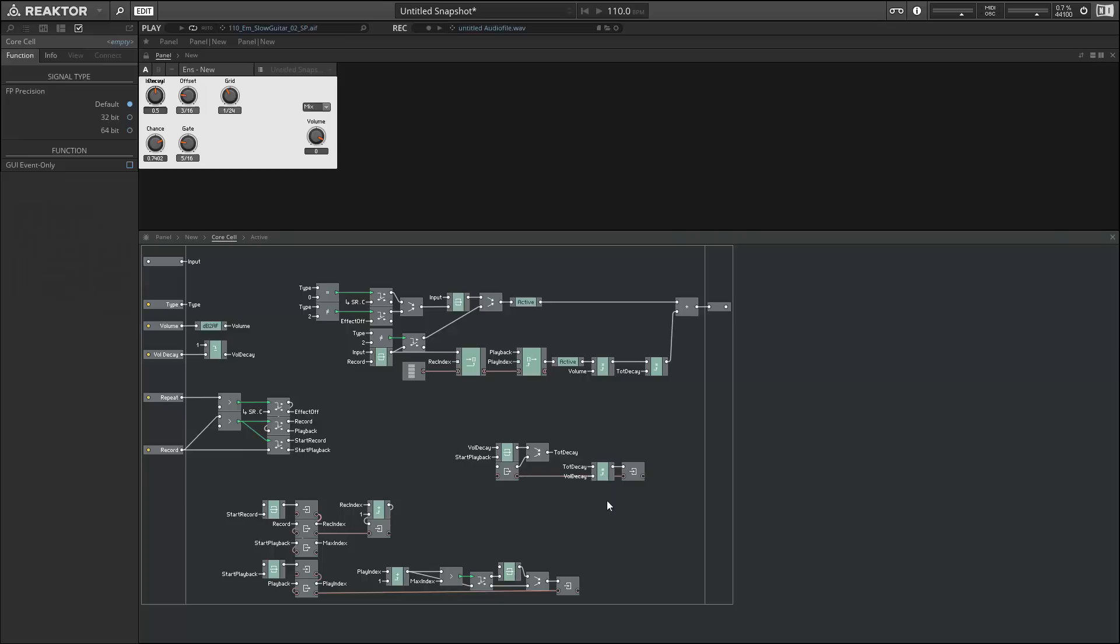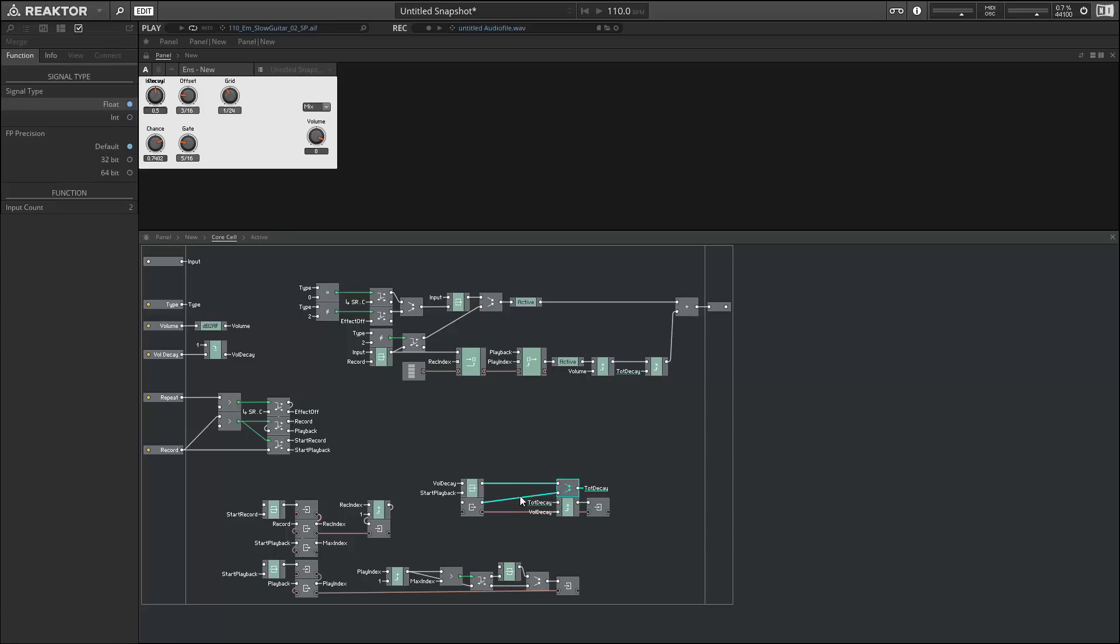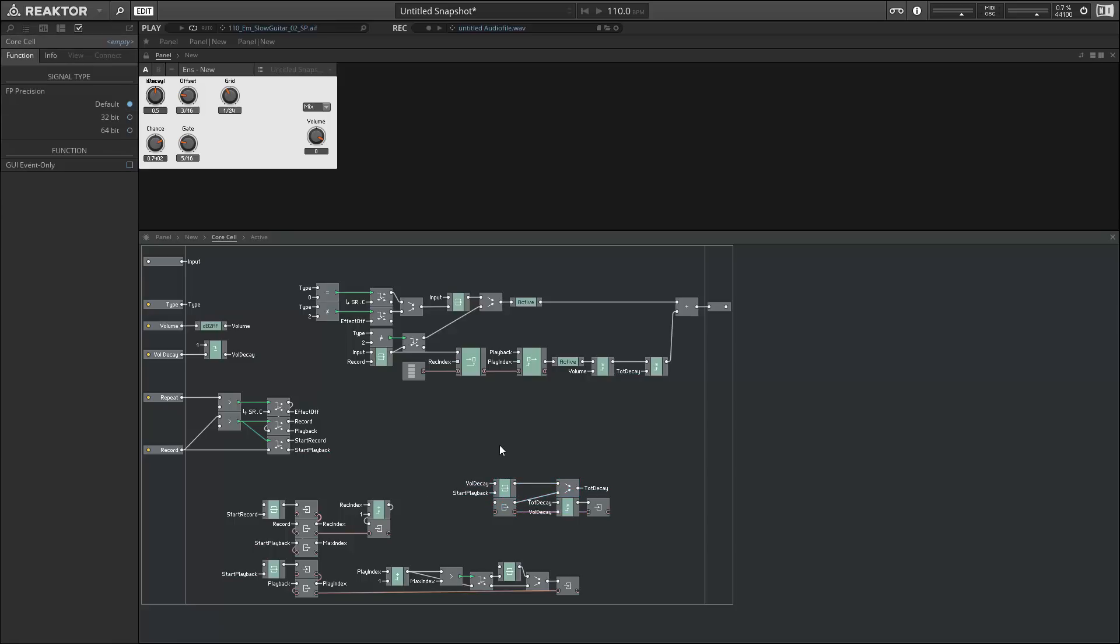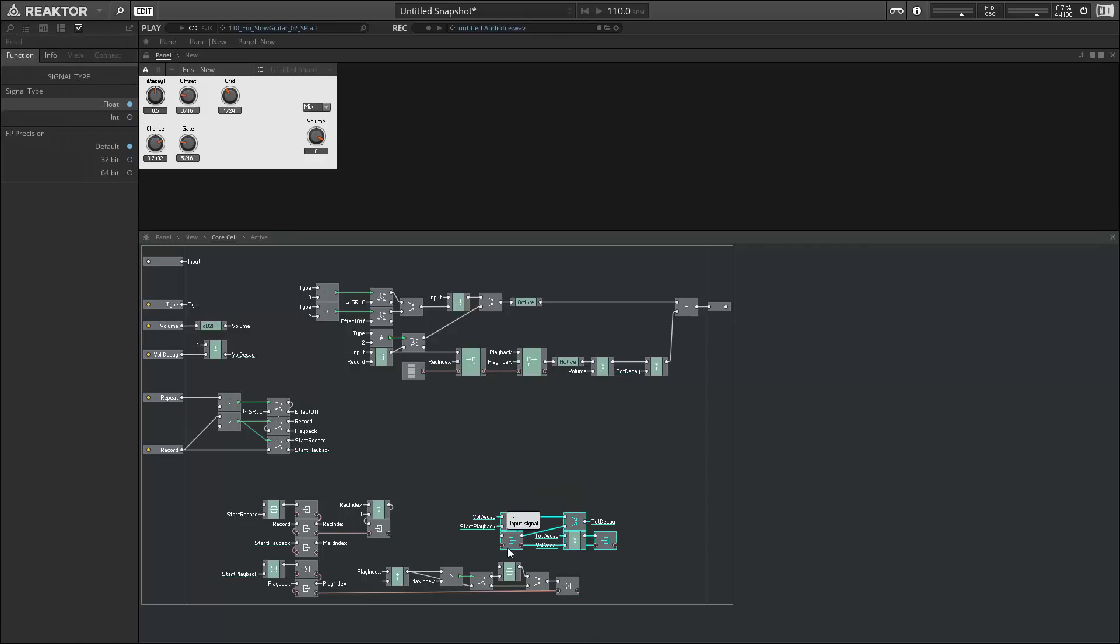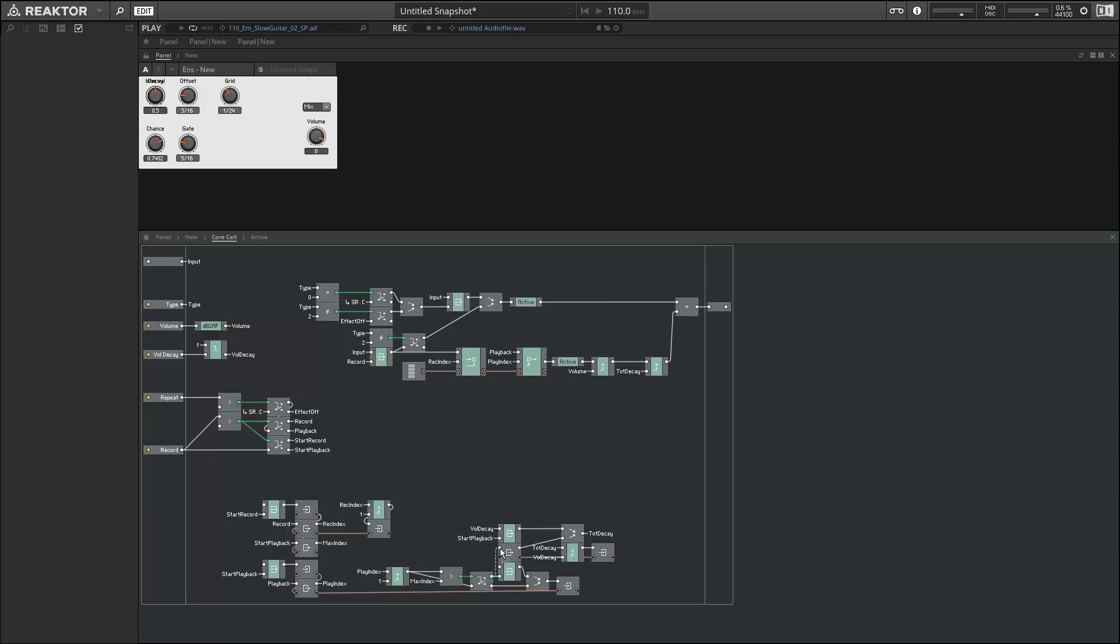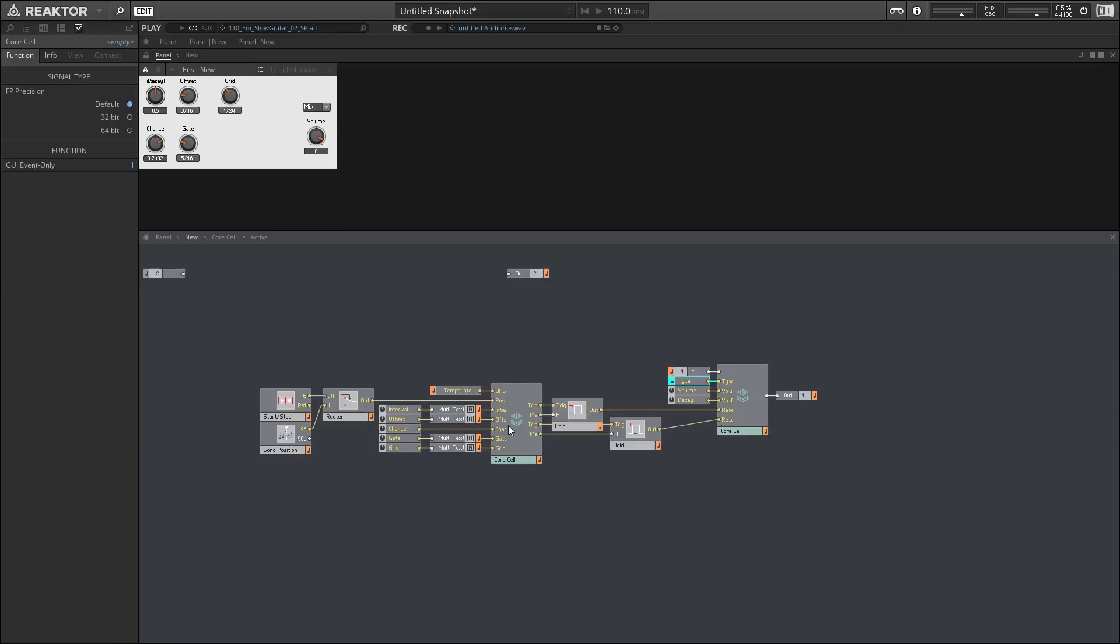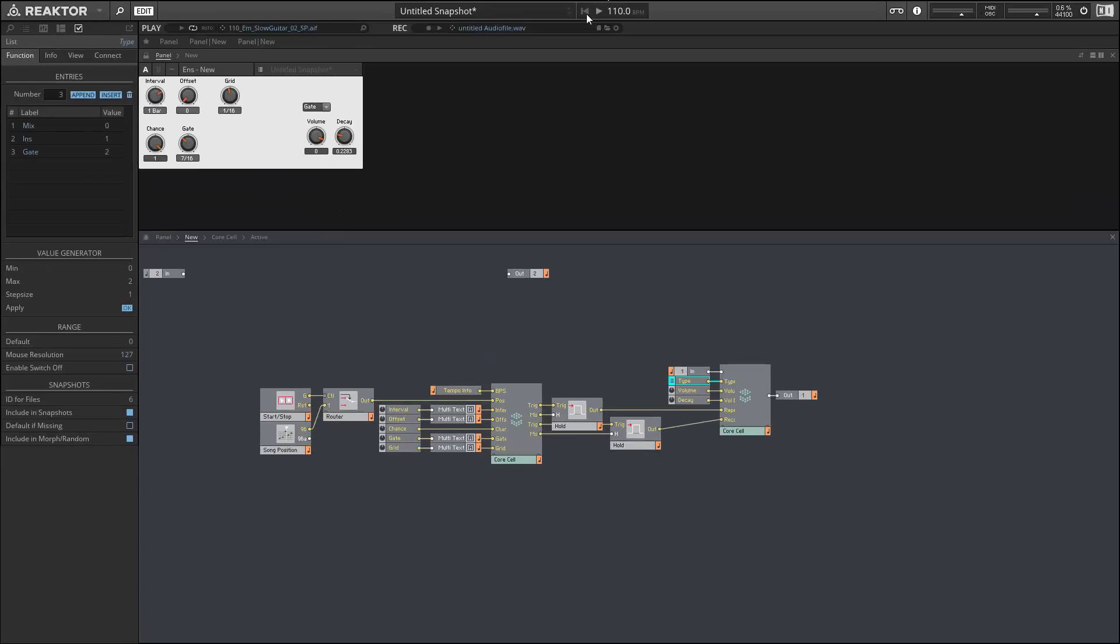So we just need to trigger this at the beginning of a new repetition, which is the upper output of this router here, whenever we've exceeded our maximum index value. All right, so at this point in time we should be able to test everything and show that our three different playback modes are working, along with volume and the volume decay knob.